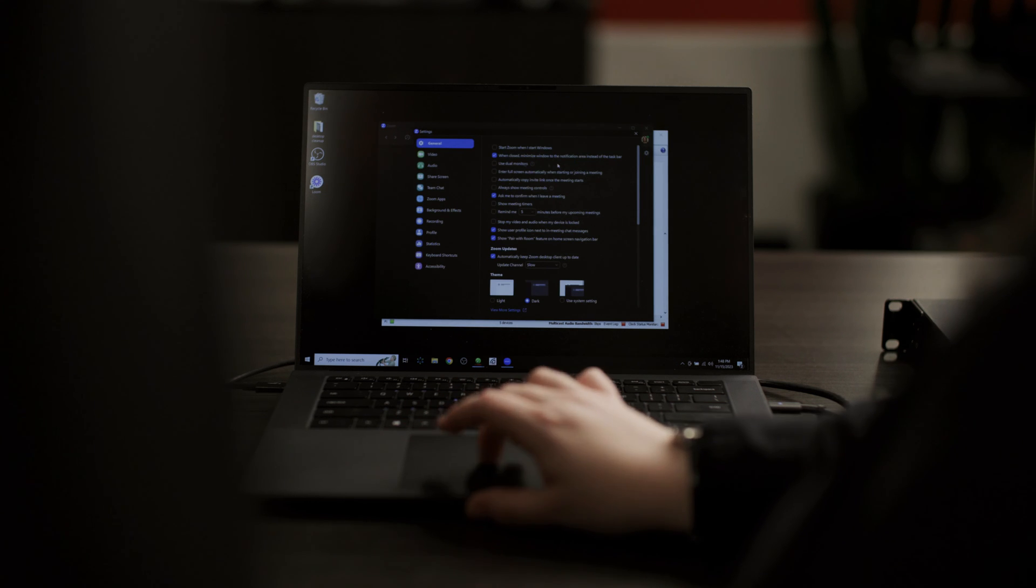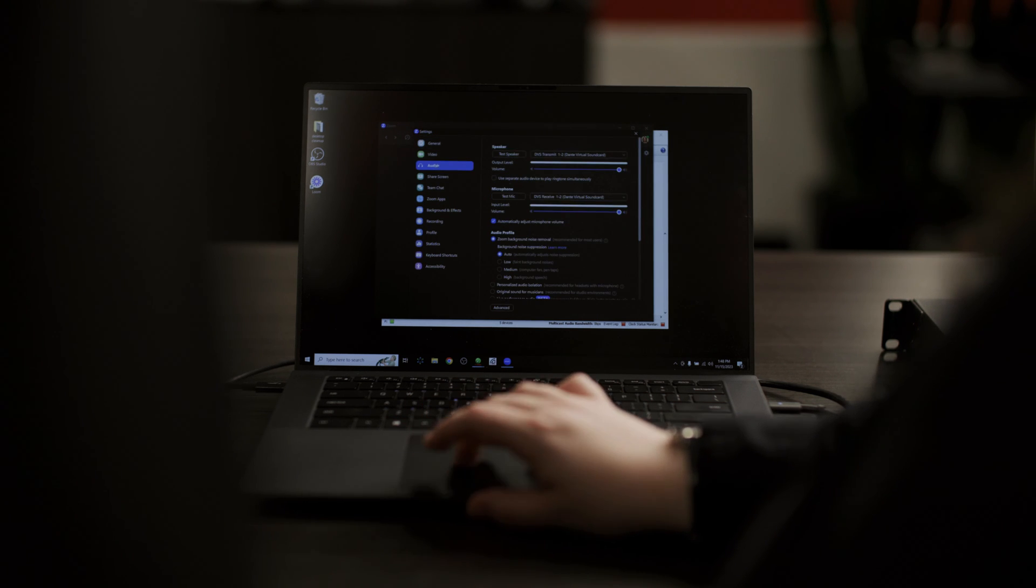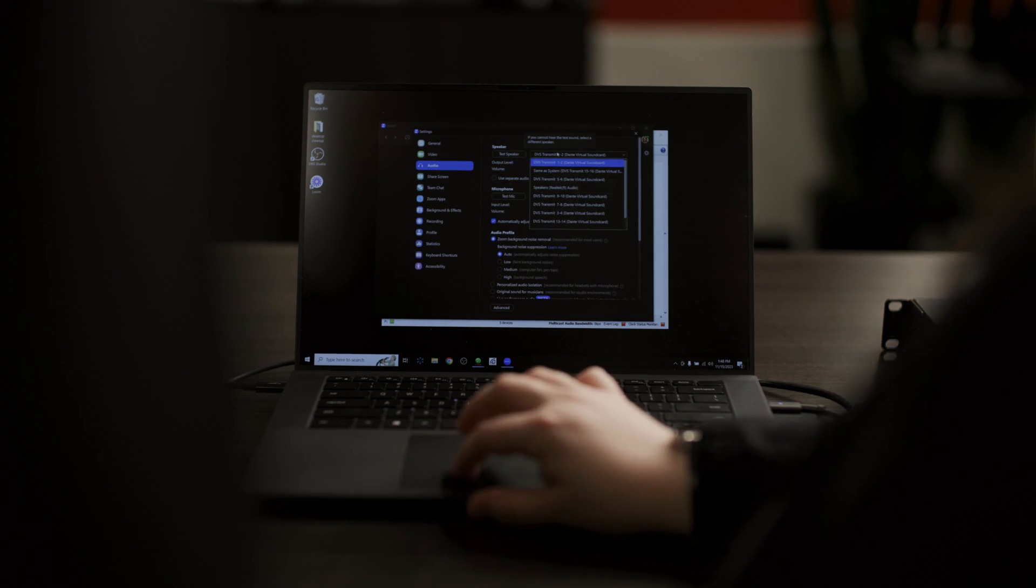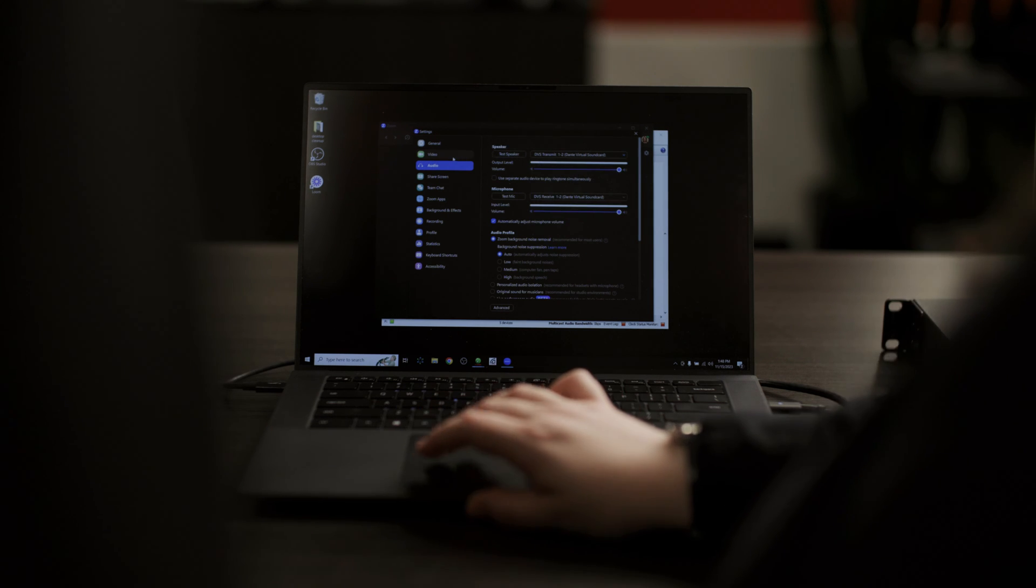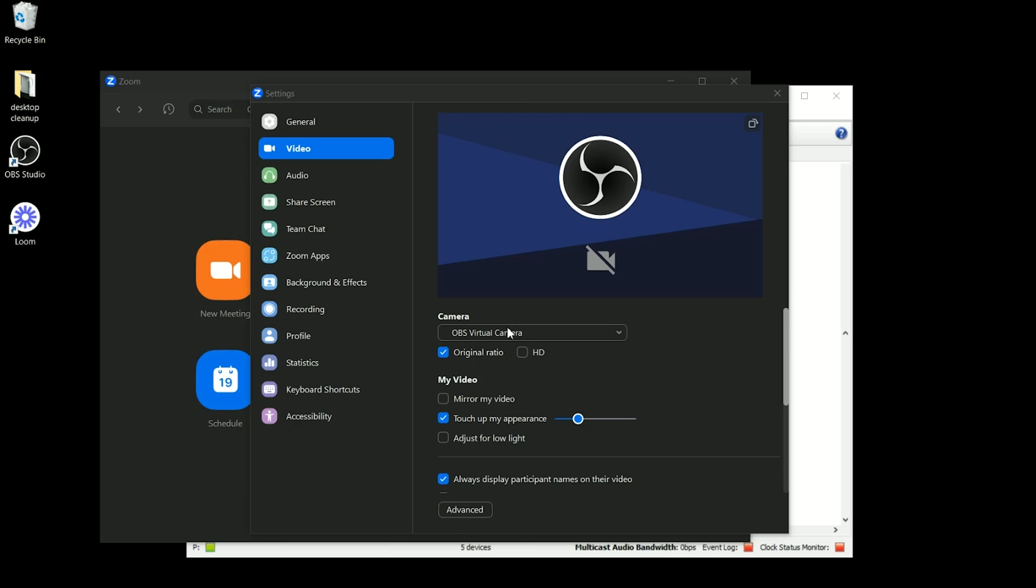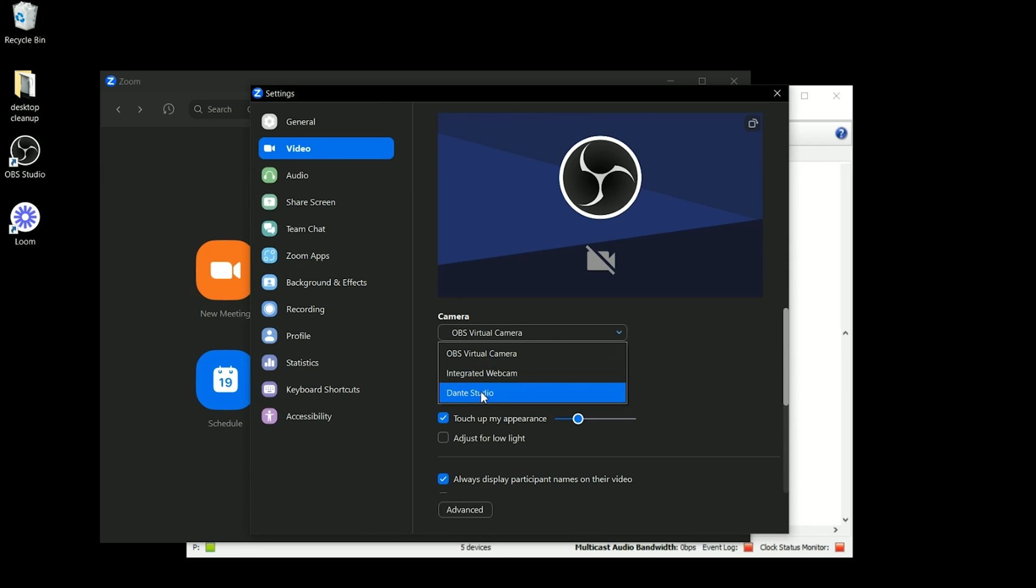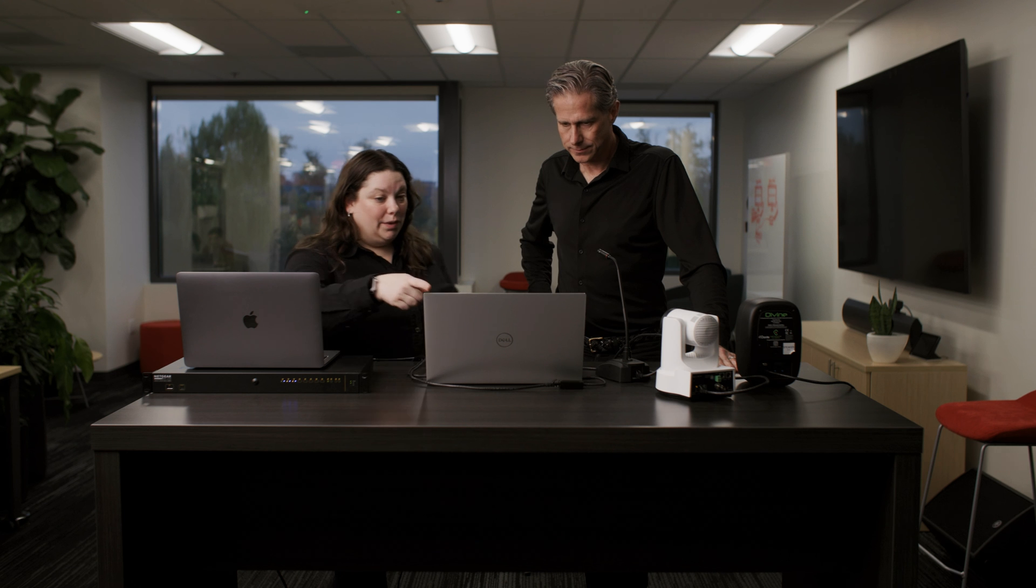Yeah, so in Zoom we'll make sure Dante virtual sound card is set for our speaker and for our microphone. And then for video we'll set Dante studio as the camera, and there we are in the camera.